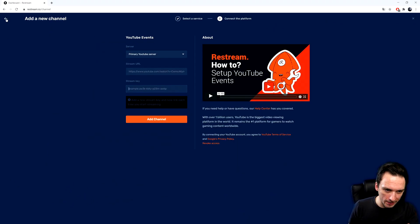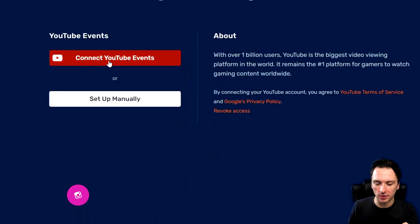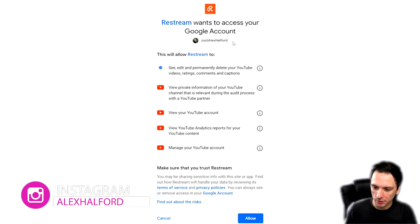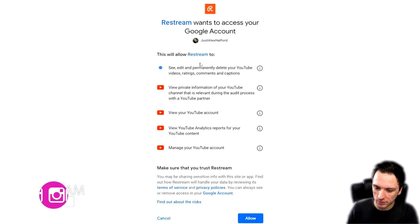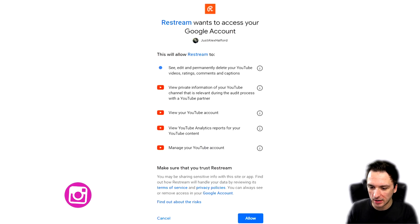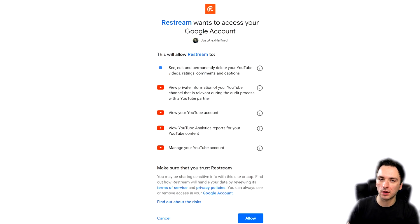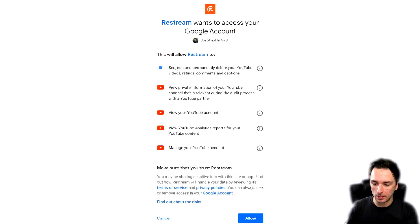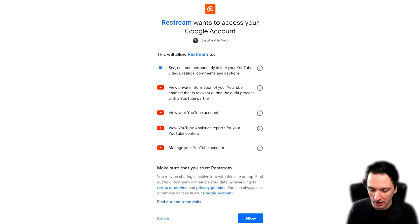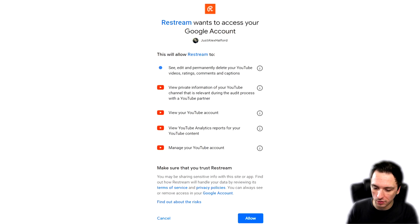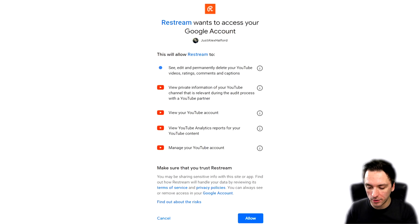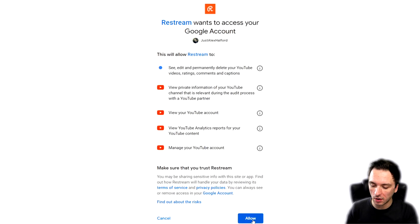What we're going to do is go back and click on Connect YouTube Events. It says Restream wants to access your Google account — this will allow Restream to see, edit and permanently delete your YouTube videos, ratings, comments and captions. Of course they're not going to do that, but those are the permissions needed to stream on your channel. They can also view YouTube analytics, but this is just for the purpose of being able to go live on YouTube. So we're going to click on Allow.